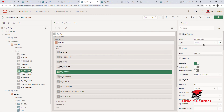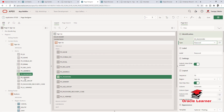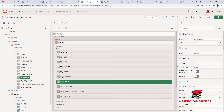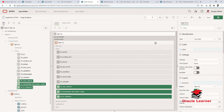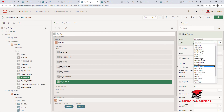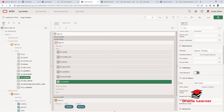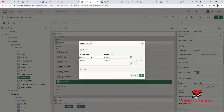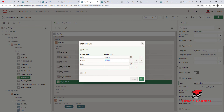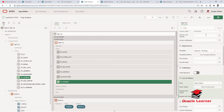Now, organize the fields in the Sign Up page. Set the password field type to password. For gender, change it to a radio group, set column span to 3, use static values, and add male, female as the return and display values.